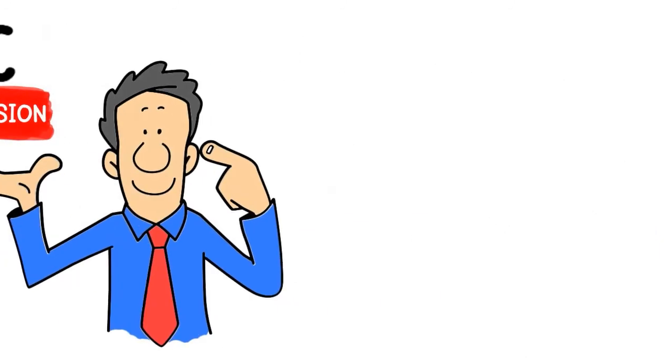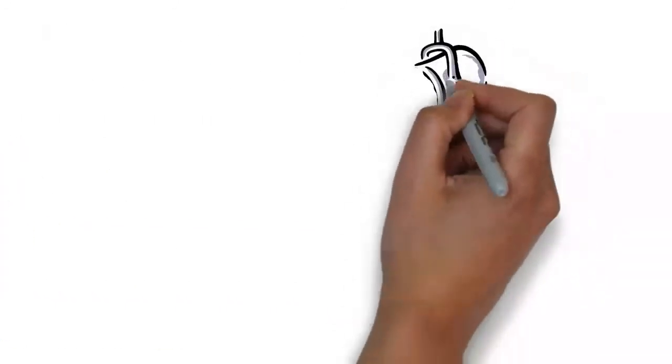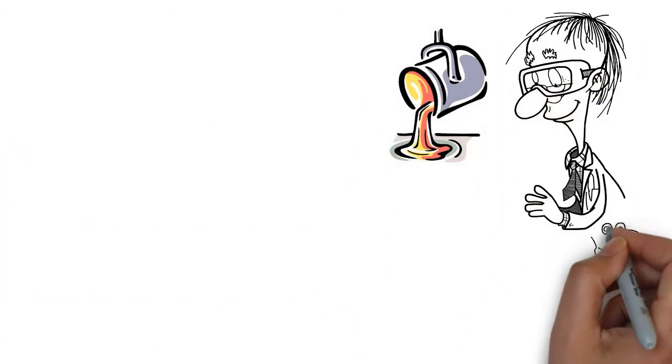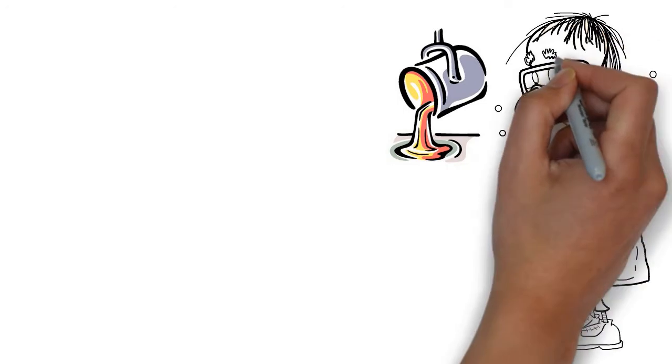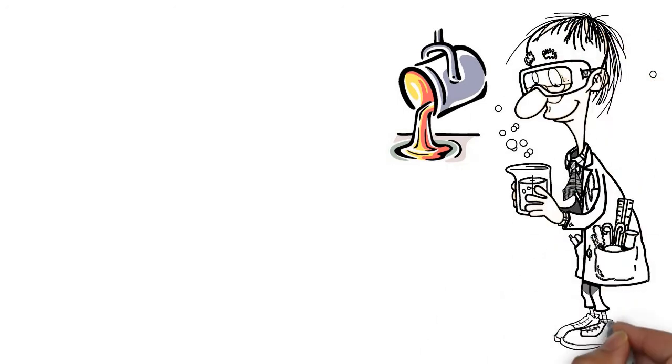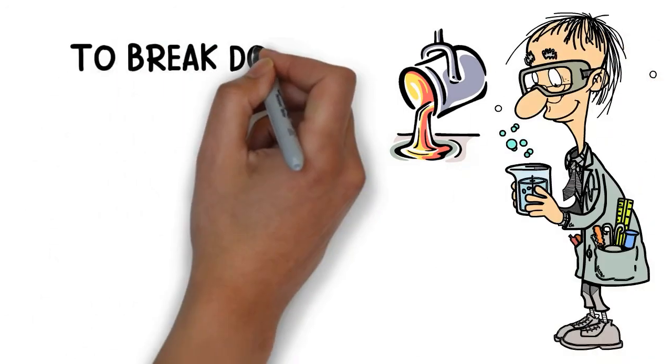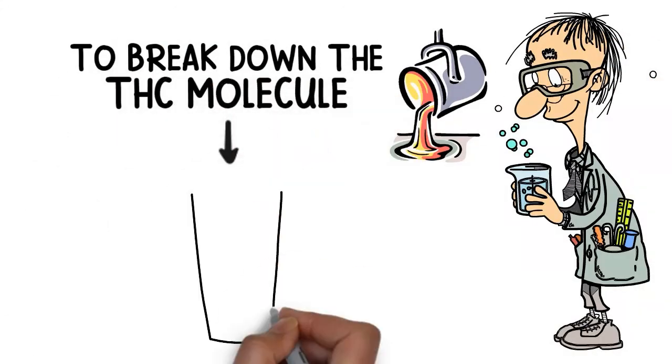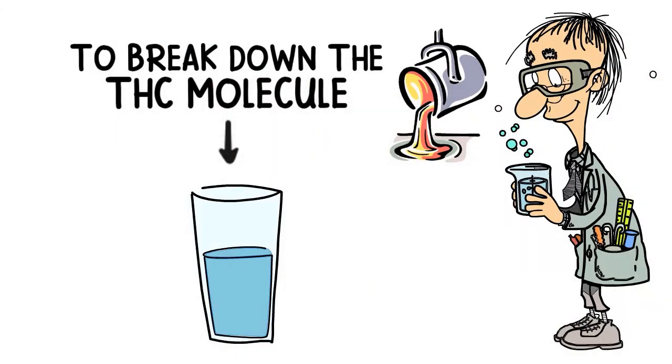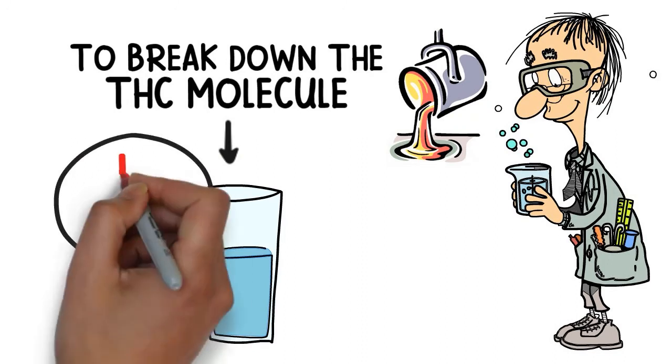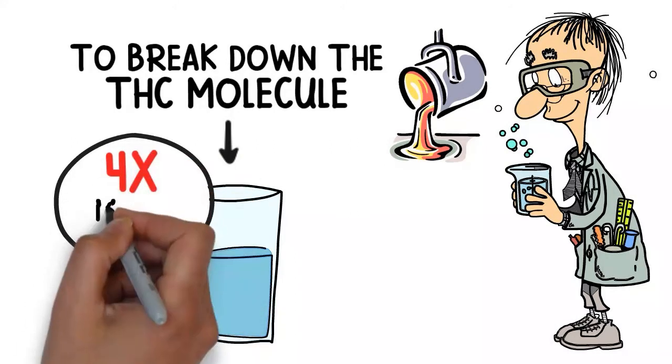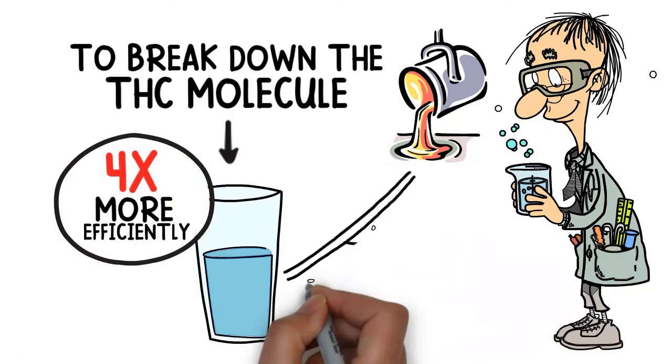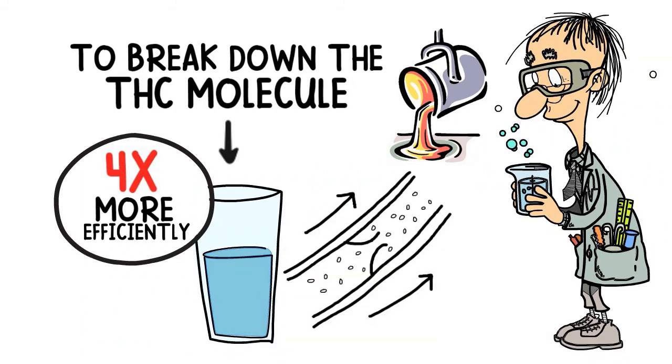Using powerful sonic vibrations strong enough to weld steel, and with just the right mixture of ingredients and procedures, we were able to break down the THC molecule and dissolve it into water. The tiny particle size of the THC means that it's absorbed four times more efficiently into the bloodstream.